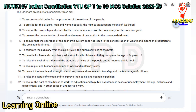6. To separate the judiciary from the executive in the public services of the state. 7. To provide for free and compulsory education for all children until they complete the age of 14 years. 8. To raise the level of nutrition and the standard of living of the people and to improve public health. 9. To secure just and humane conditions of work and maternity relief. 10. To protect the health and strength of workers, men and women, and to safeguard the tender age of children. 11. To raise the status of women and to improve their social and economic position.